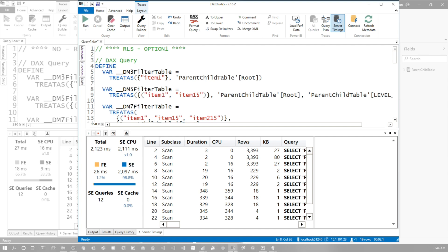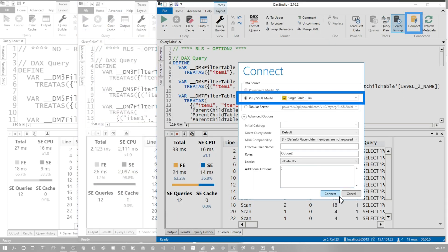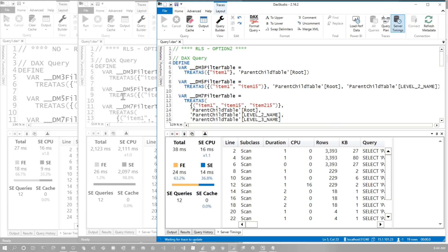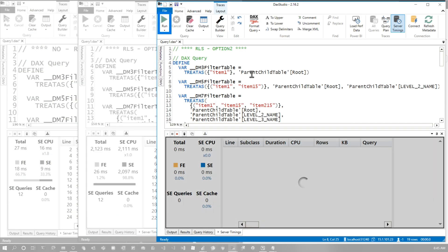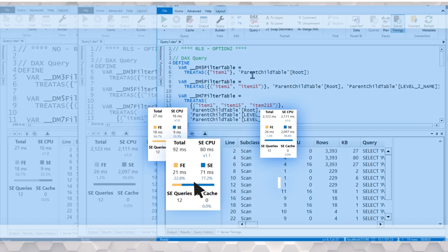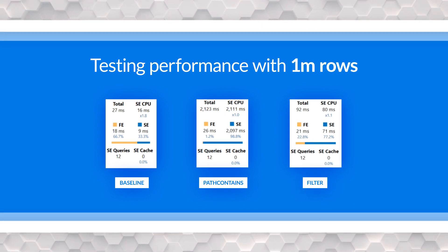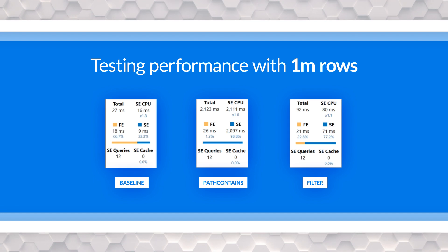Let's see what the option two does. 3 connects, 1 million, option two, start server timings, clear cache, and run. 92 milliseconds, still under a hundred milliseconds using the simple filter. That's bananas.